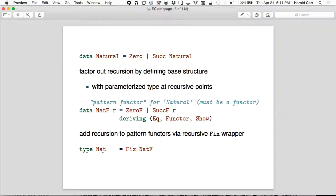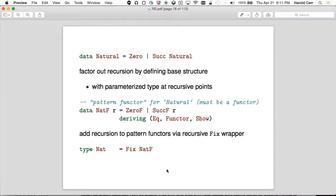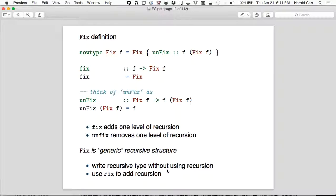Your program thinks in terms of Nats, but what's really going on is you've got a Fix of NatF, NatF being this definition. This old definition is gone completely — that's how you would have done it with explicit recursion. Now we're doing it by taking the recursion out and using Fix to put the recursion back in.